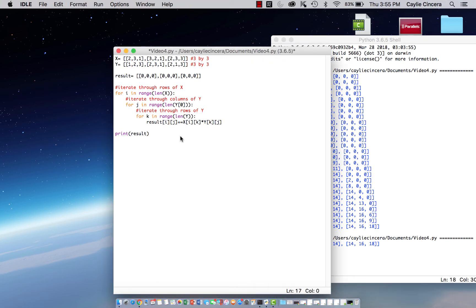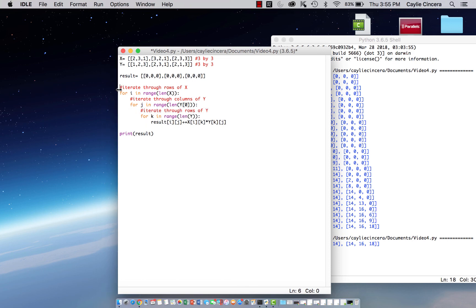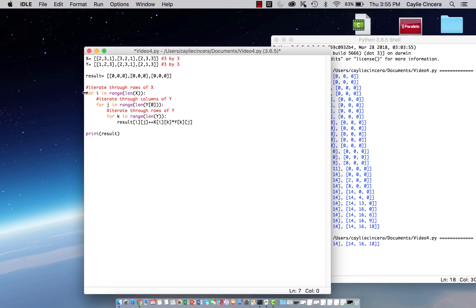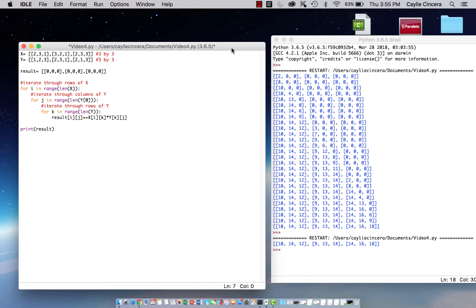But obviously this is not very efficient, because we could have very large arrays, and we don't want to be having to go through and typing out these loops when we can just use someone else's work that's already been created. In other words, using NumPy for matrix multiplication.